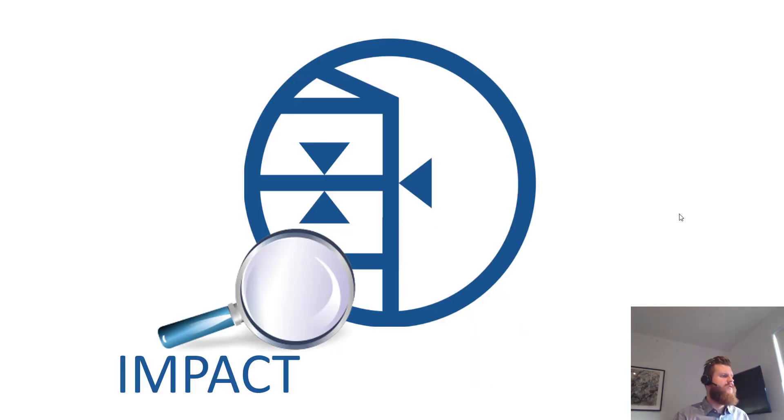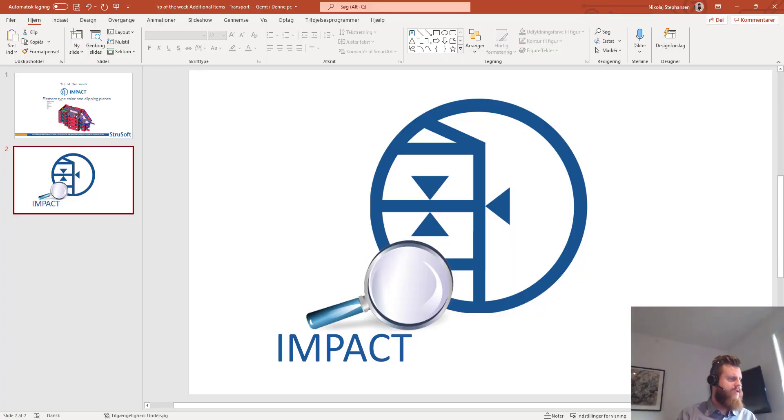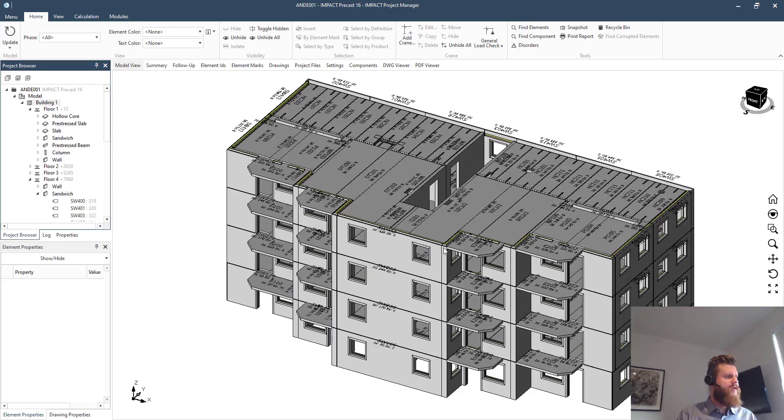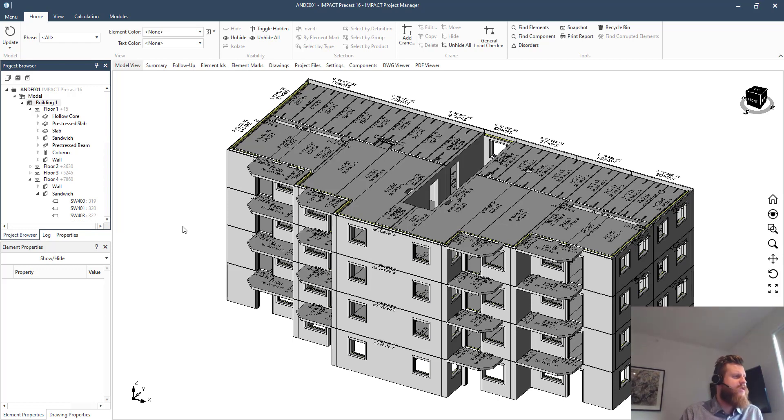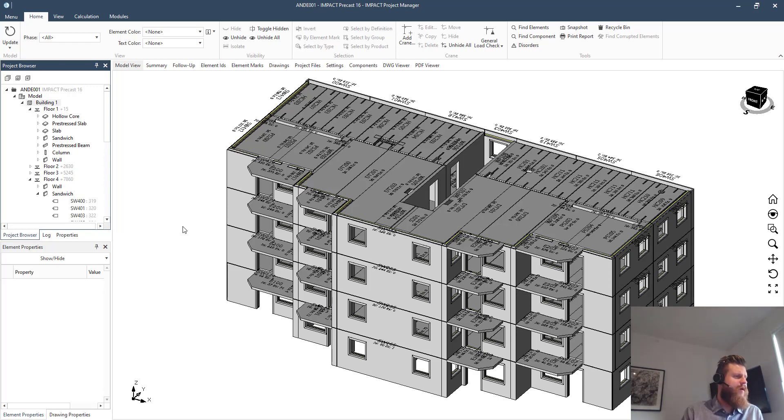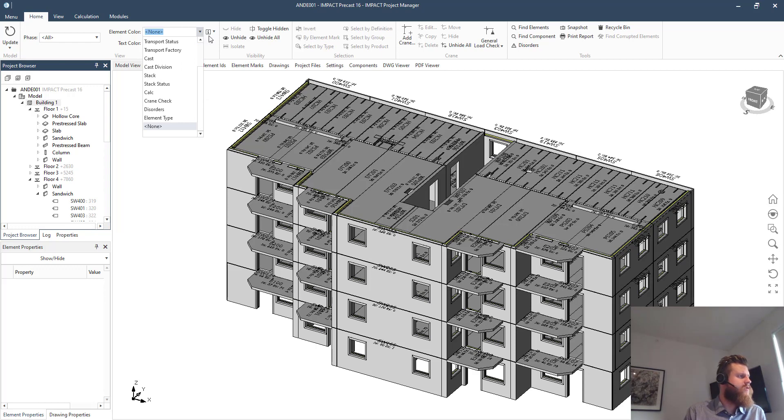Let's jump to our project with IMPACT. So here you see our little project with just the standard material colors - we have some yellow insulation, we have some gray concrete in this case, but what we want to do is use the element colors.